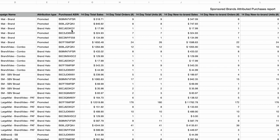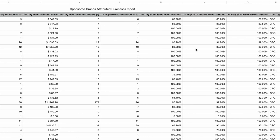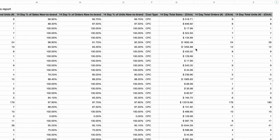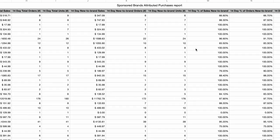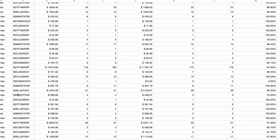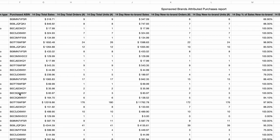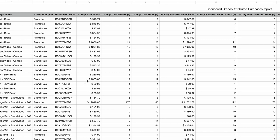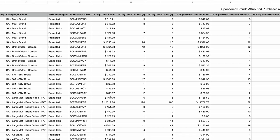Eighth is the Attributed Purchase Report. Dive deep into the performance of individual products attributed to your Sponsored Brand ads. Identify top-performing products with high conversion rates and optimize your advertising strategy to promote these products more aggressively. Conversely, assess underperforming products and explore ways to improve their visibility or conversion rates. Also identify complementary products that customers tend to purchase after clicking on your Sponsored Brand ads, and use this insight to develop cross-selling strategies such as bundling or recommending complementary products to maximize revenue per customer.